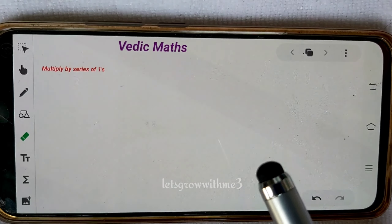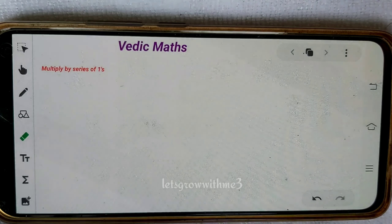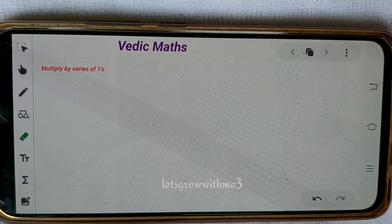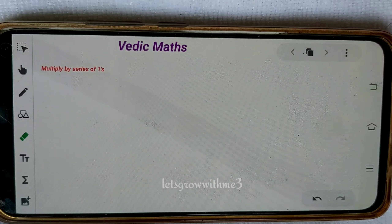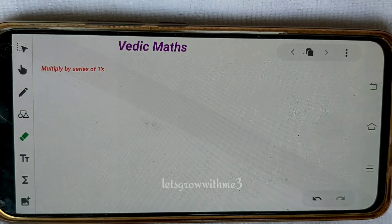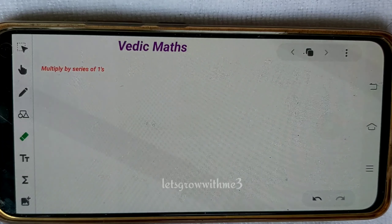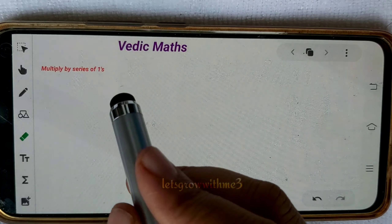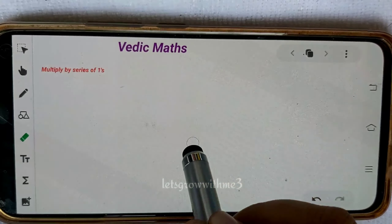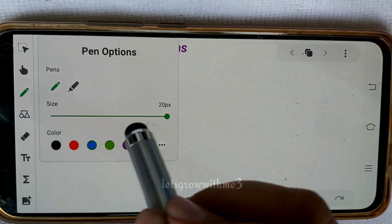Hello viewers, welcome back to my channel. Let's start today's topic in Vedic maths. We already started the multiplication series and learned different kinds of multipliers and multiplicands. We covered specific number patterns like fives and nines. Now we are going to learn the series of ones — starting with eleven. This method is derived from our crisscross method.